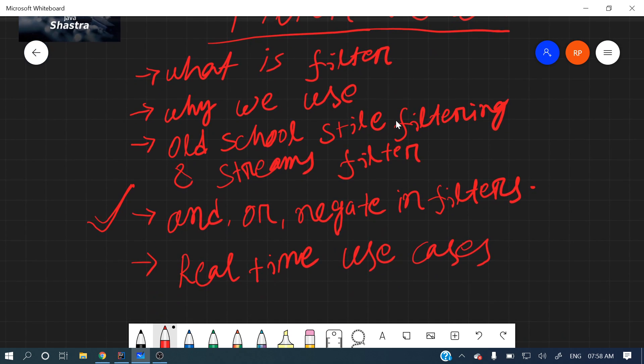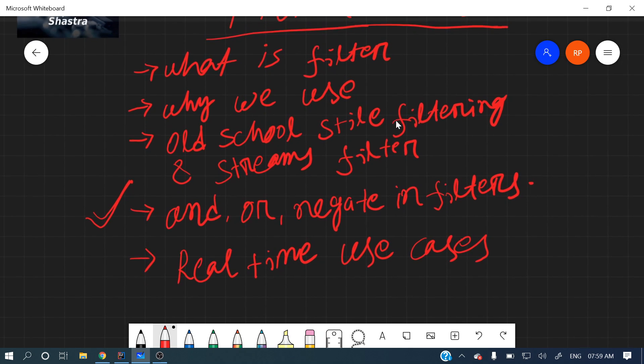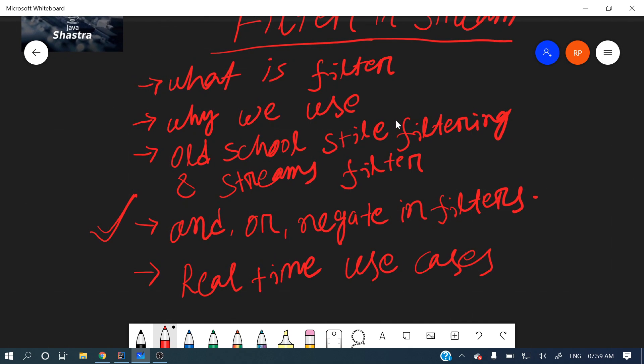Now, why should we use filter? In our application, lots of times we want to extract some data out of a collection based on some condition. That's when we use filters. Now let's quickly jump into the coding and I'll show you the imperative style and the new functional implementation.